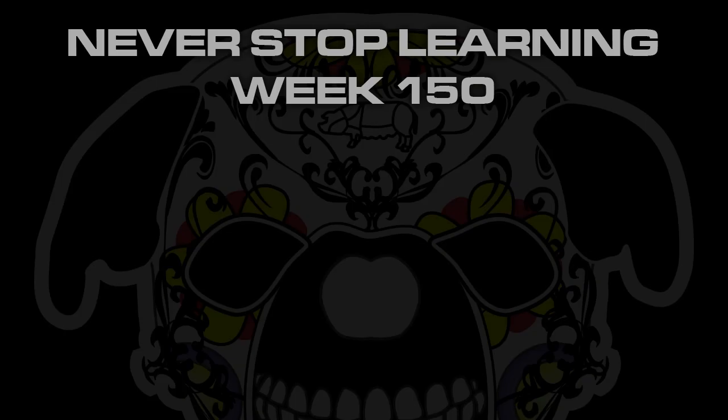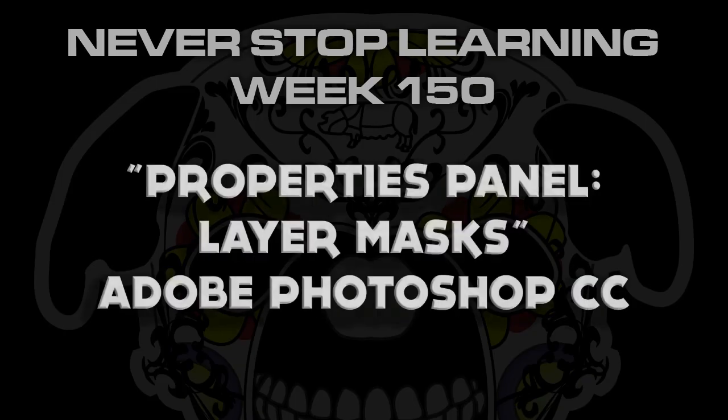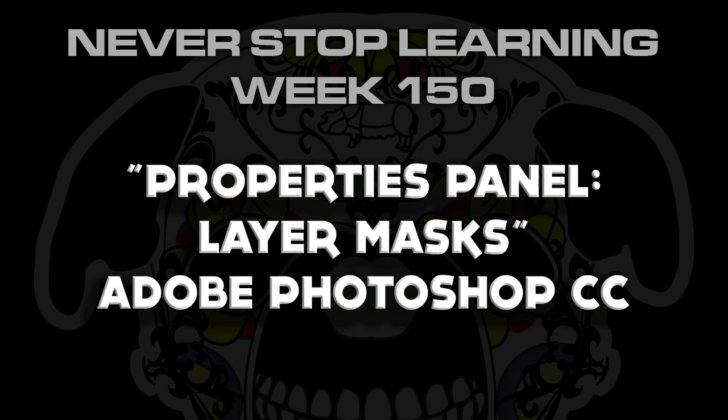Never stop learning week 150. I'm going to take a look at how to use the properties panel with your layer masks in Adobe Photoshop.